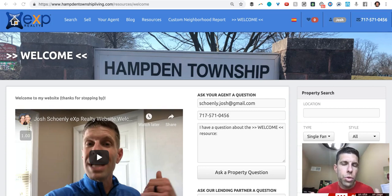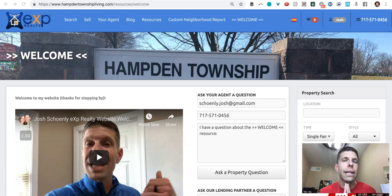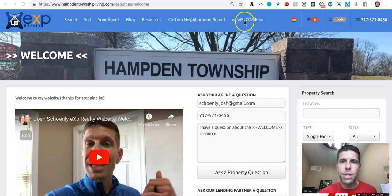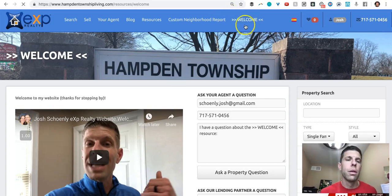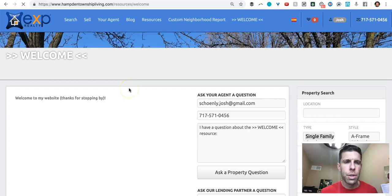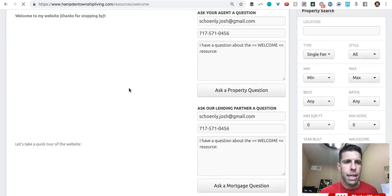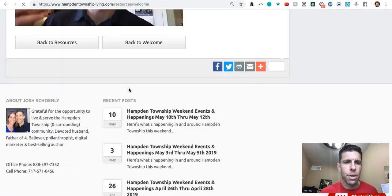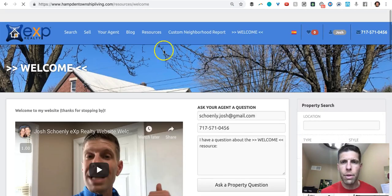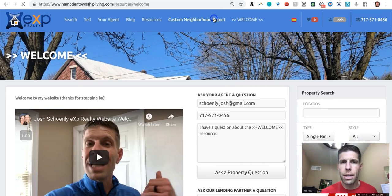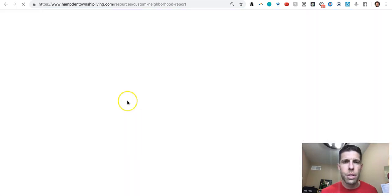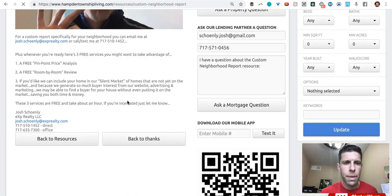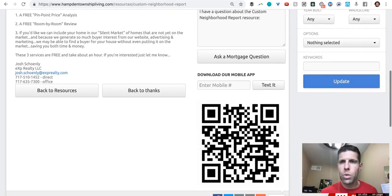Quick tutorial here on how you can create custom pages on your KVCore website. Pages like this welcome page that's at the top of my site here and how you can have different video content or this custom neighborhood report as well.